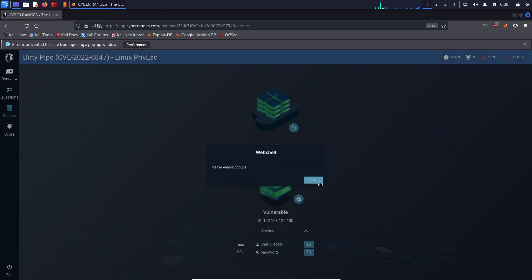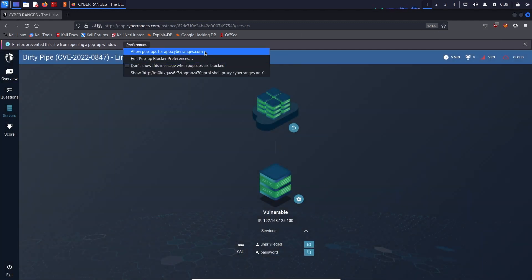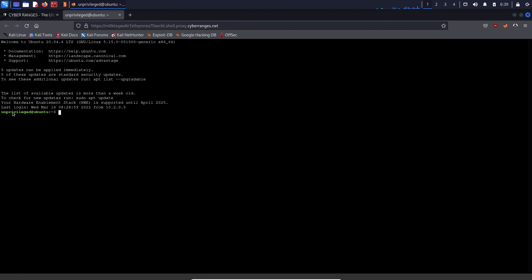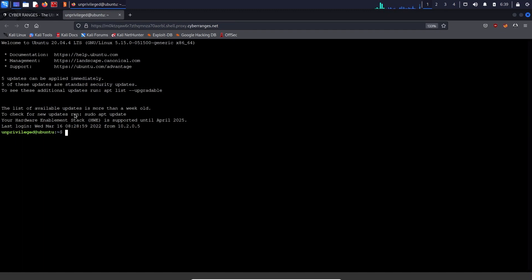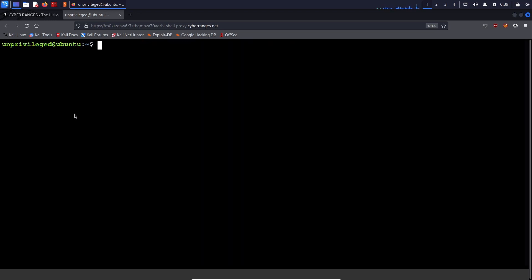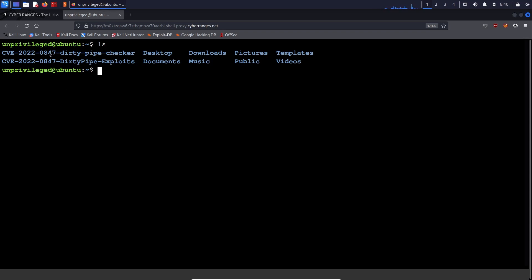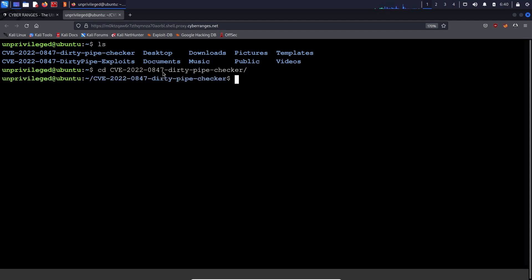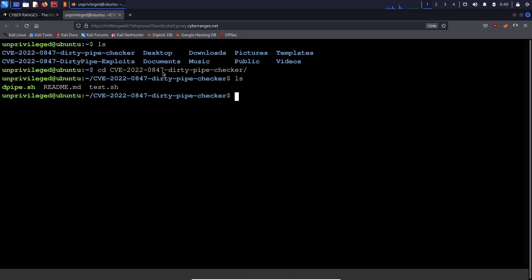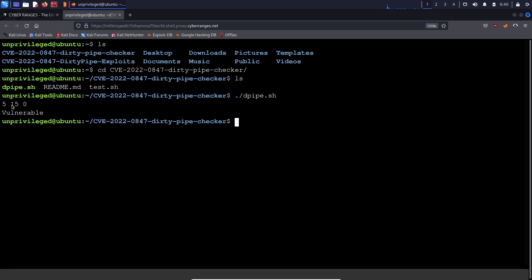We're going to assume you've already gained access to a Linux server as an unprivileged user, and I'll open up the web SSH session. After enabling pop-ups, the session opens and you'll be provided access as a user called 'unprivileged' on an Ubuntu system. Listing the contents of the current directory, we can see we have the checker and the exploits. Running the dirty pipe checker script — dpipe.sh — it shows the current Linux kernel version is 5.15.0 and it is indeed vulnerable.